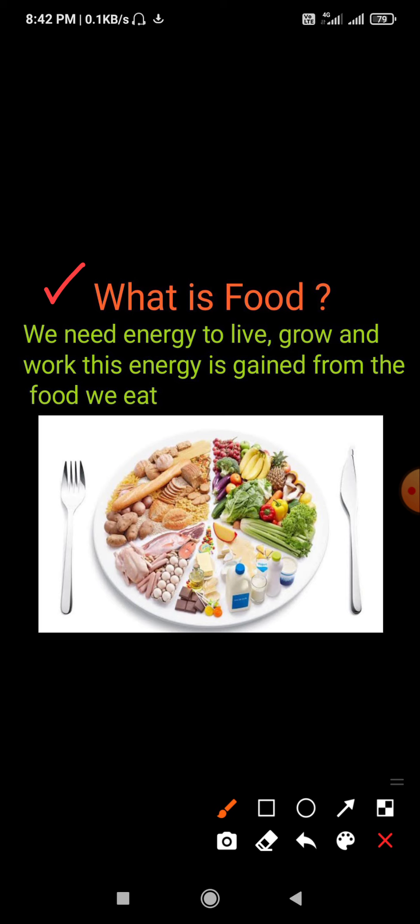People grow different crops and eat them as food. Different kinds of crops and food grains are grown in different areas depending on the climate and the soil of that area.